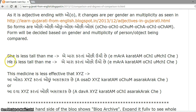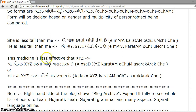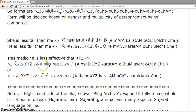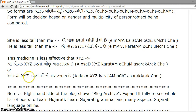When the person being compared is of masculine gender, we use 'ocho'. 'This medicine is less effective than X, Y, Z' becomes 'A osad X, Y, Z kartan ochu asar karak chhe.' Here 'osad' is a neuter singular word, so we use 'ochun'. Similarly, 'A dava X, Y, Z kartan ochu asar karak chhe.' Thank you.